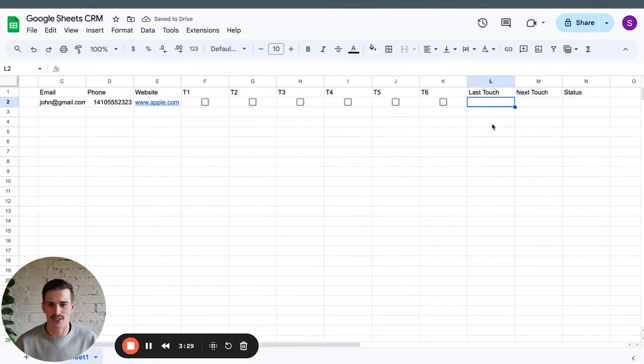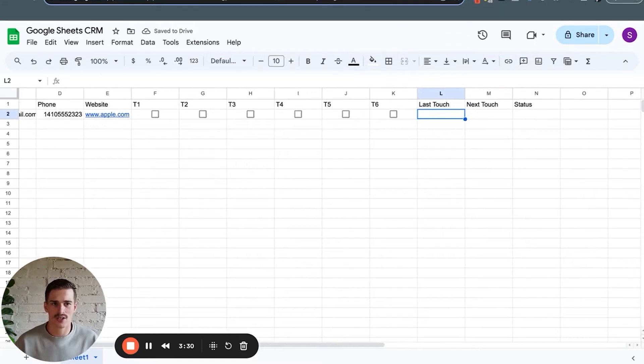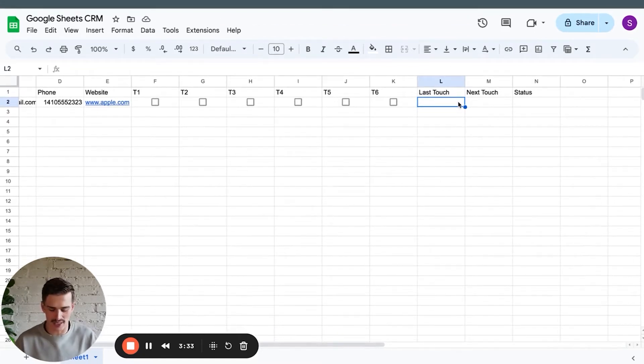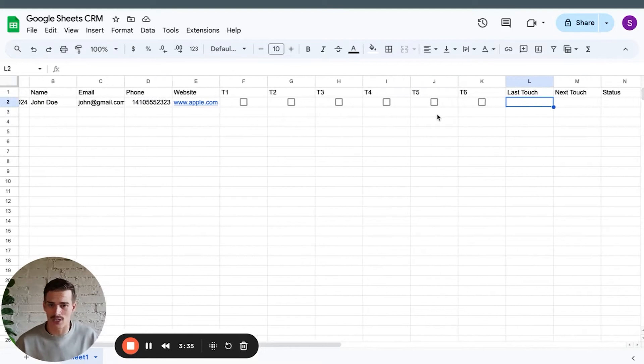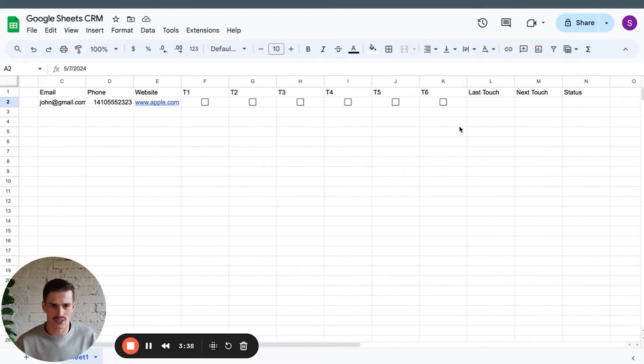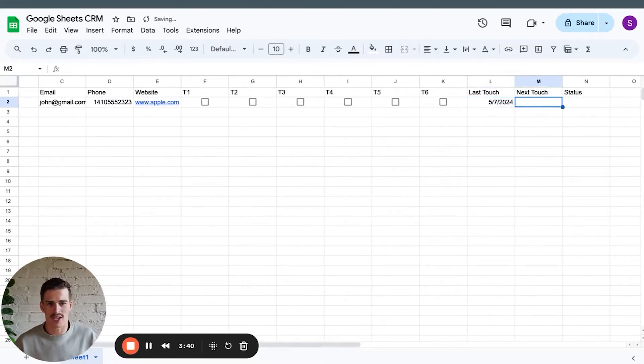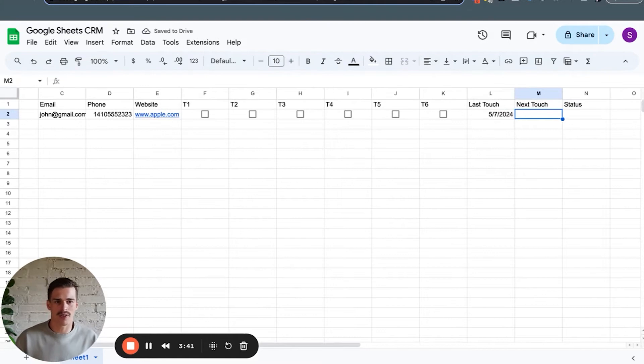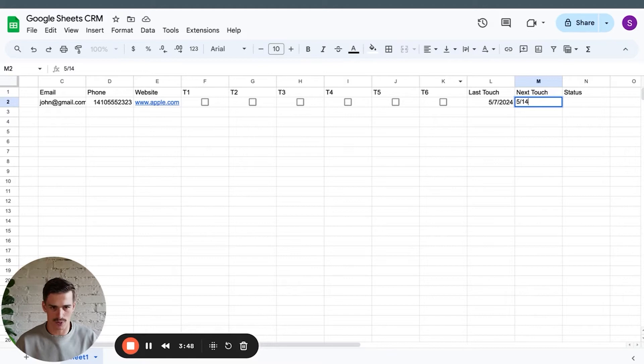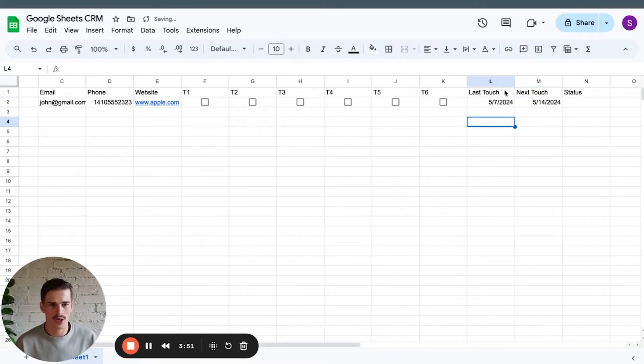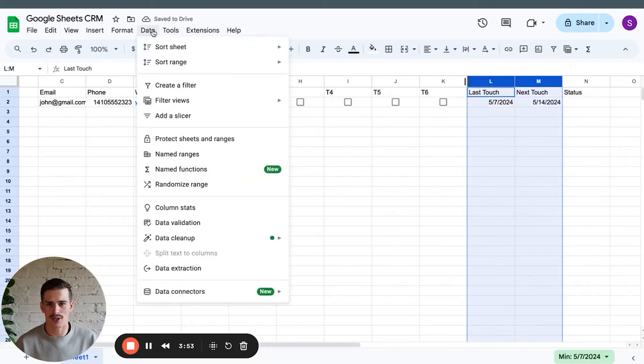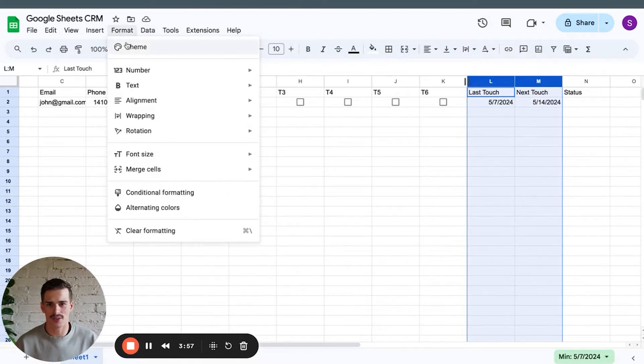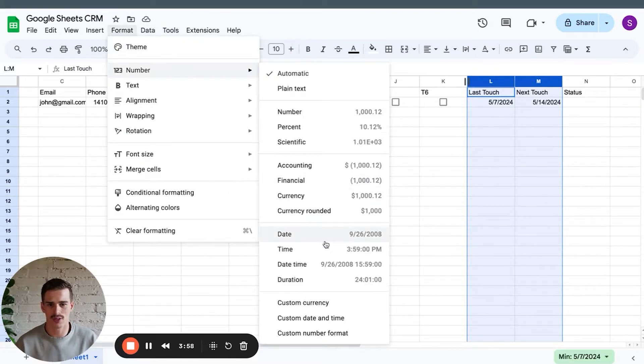Last touch. This is going to be a date. So maybe my last touch was today, May 7th on the day that I got John Doe as a lead. So I'll just copy that date over. And then my next touch, I want to follow up in a week with John Doe. So I'm going to go 5, 14, 2024. I'll make sure that these are always formatted as date fields, number date, and then status.